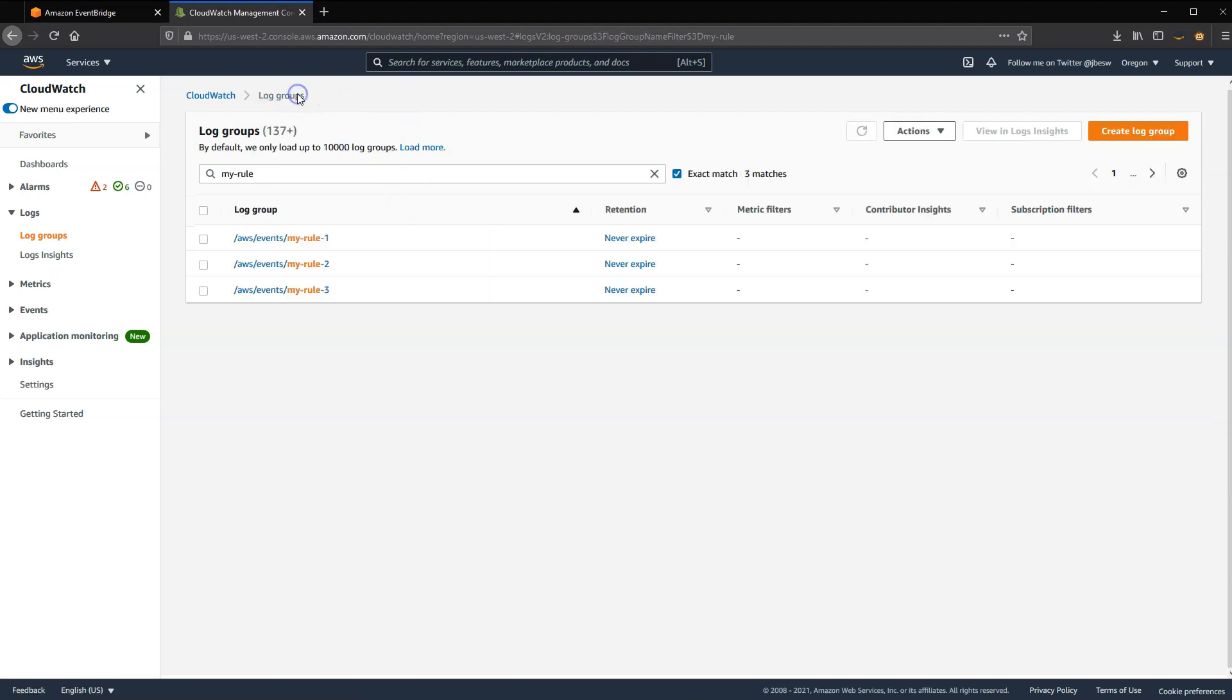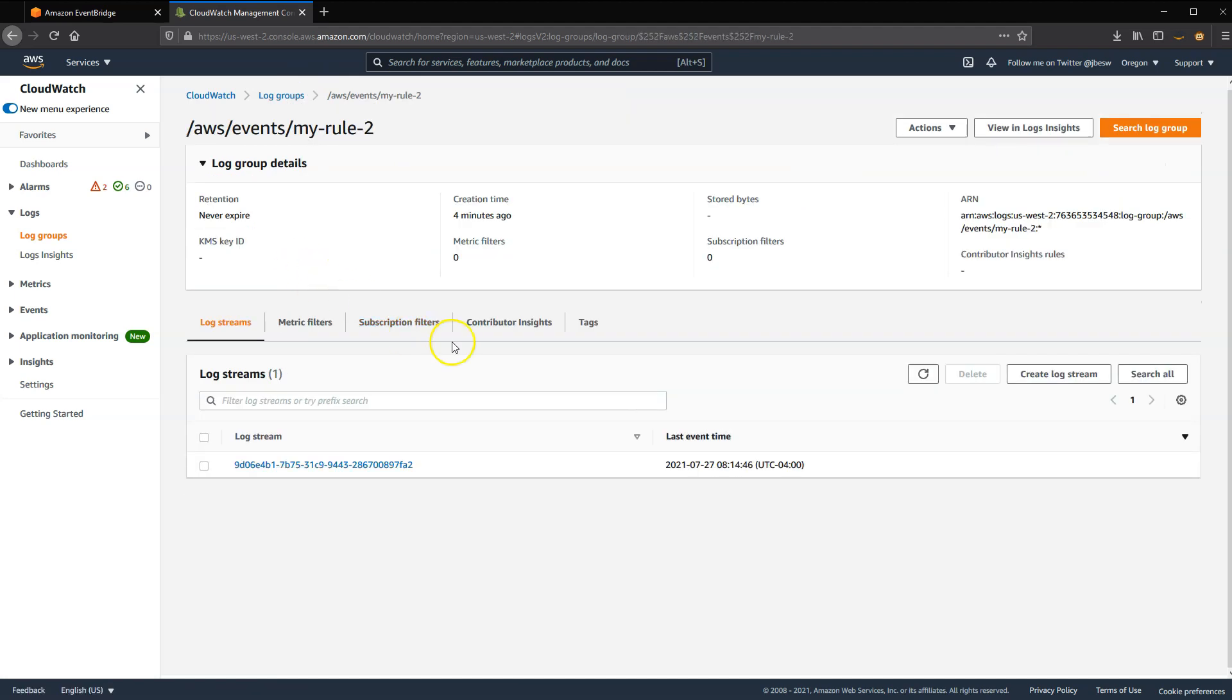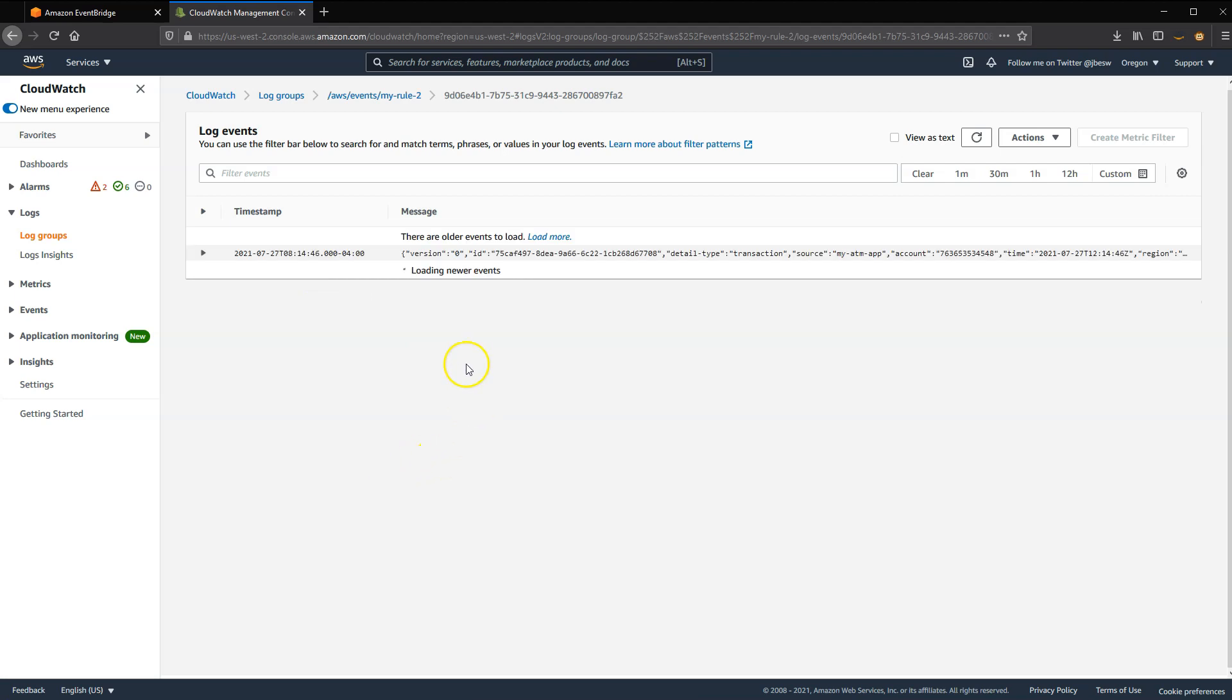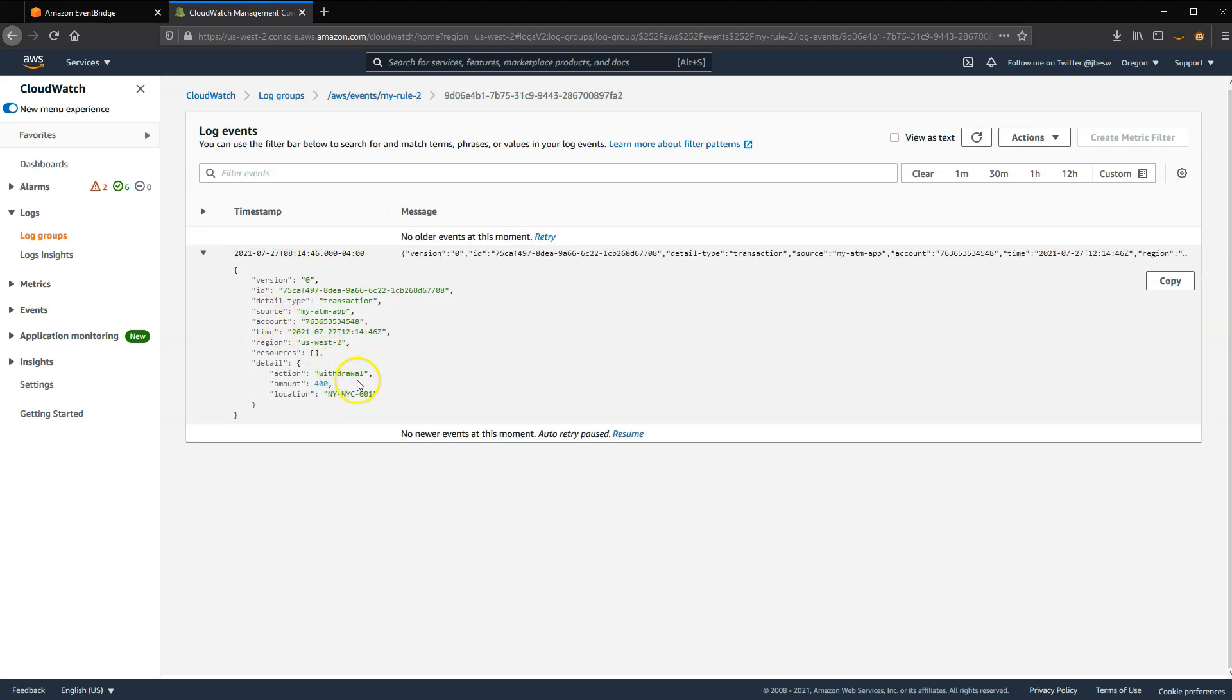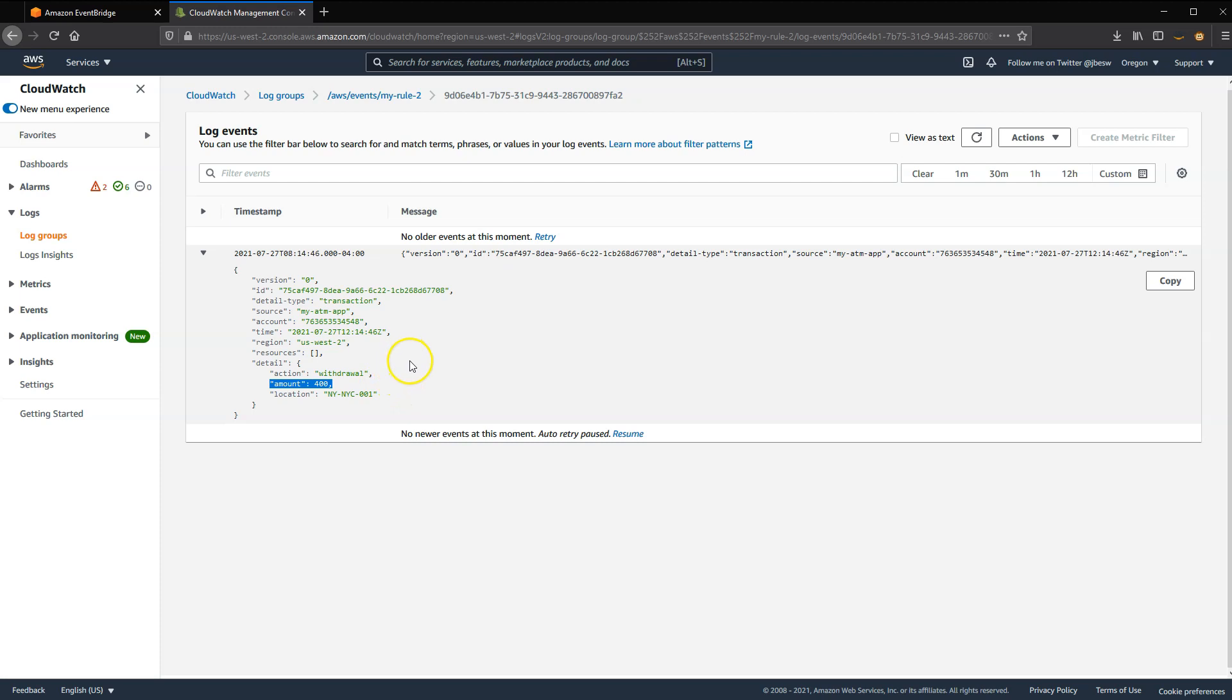If I look at the second rule, and this was the one that we used the numeric range, all we see here is there is a match on the event where the amount was 400. It was more than 300. The first event where we set it to 200, it didn't match because it wasn't more than 300 specified in the rule. So that shows that this rule is working as expected.